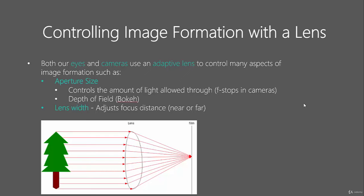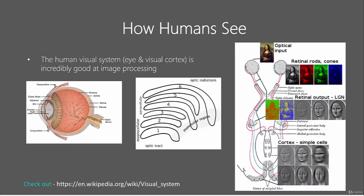Secondly, with using a lens, you can actually control the lens width, which allows us to, instead of moving the film back and forth, actually use the lens to focus it directly on this point here. This results in a very nice, nicely controlled system.